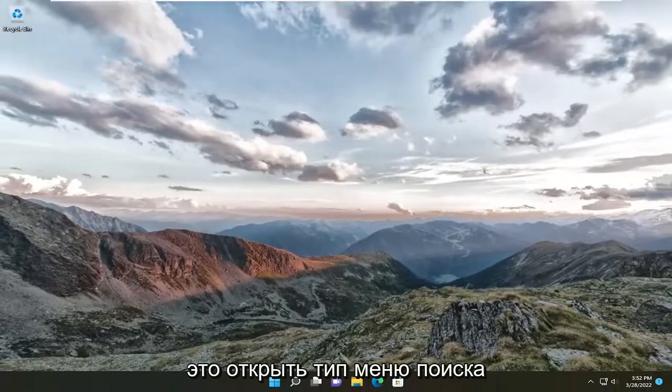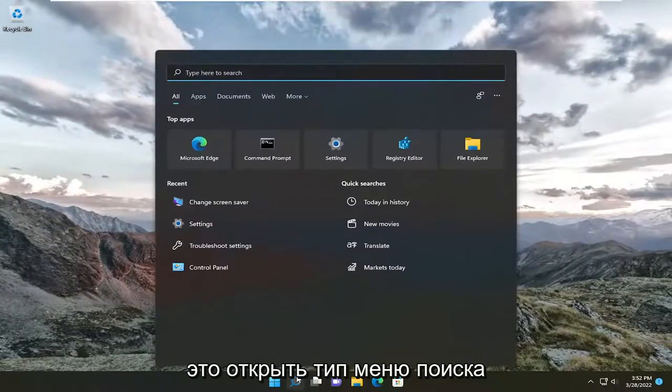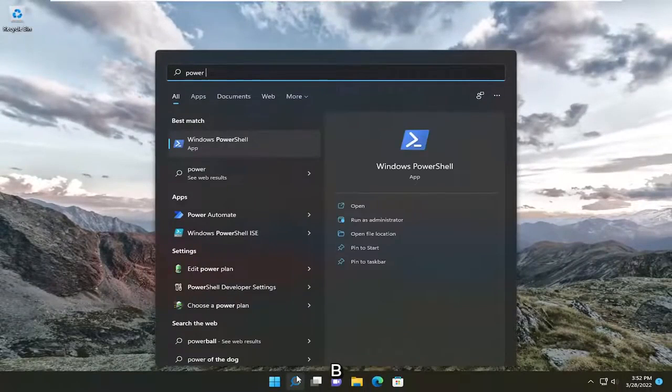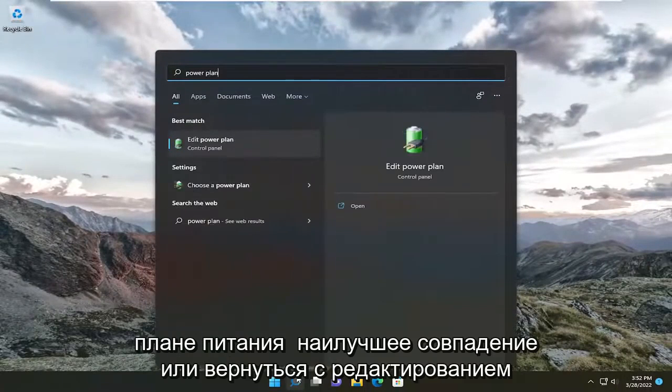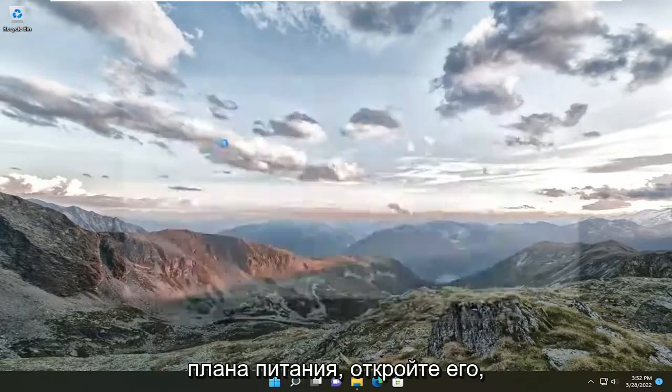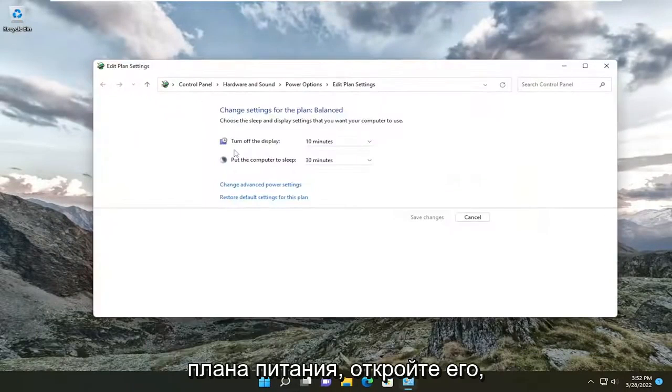Another thing you can do is open up the search menu and type in 'power plan'. Best match will come back with 'Edit power plan'. Go ahead and open that up.